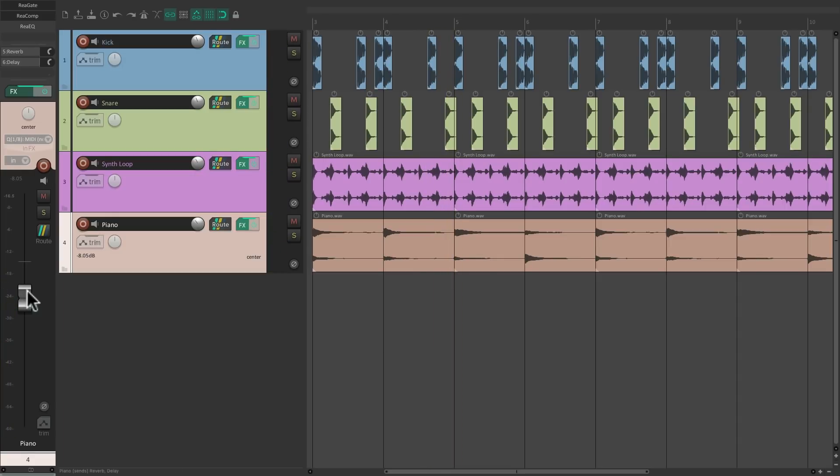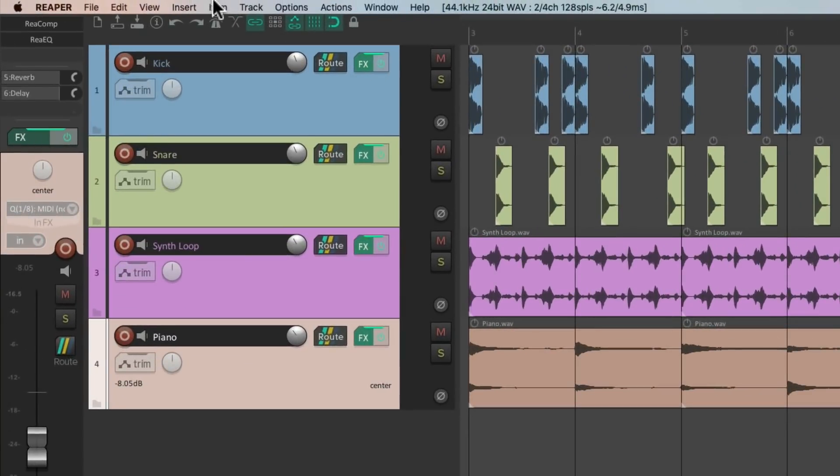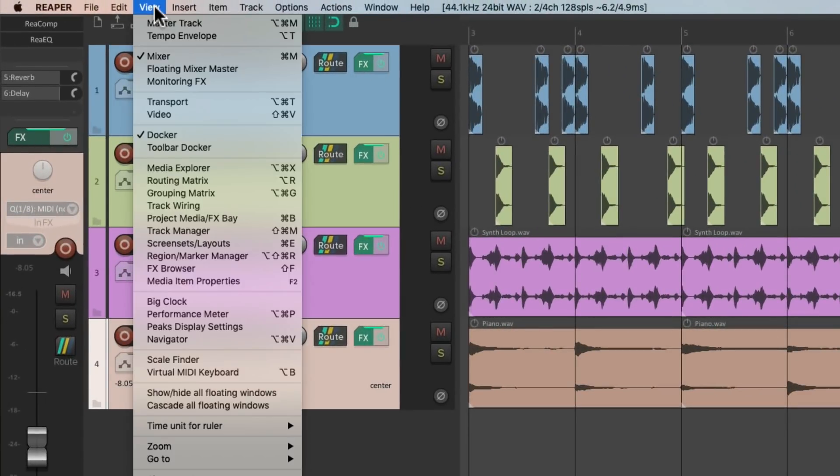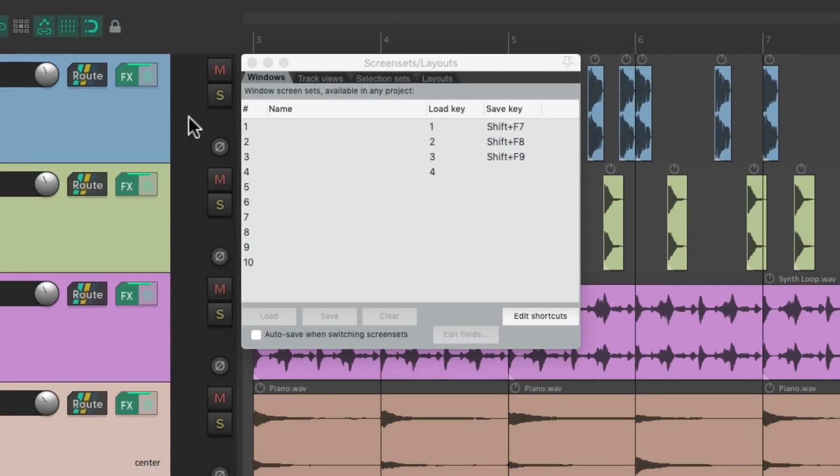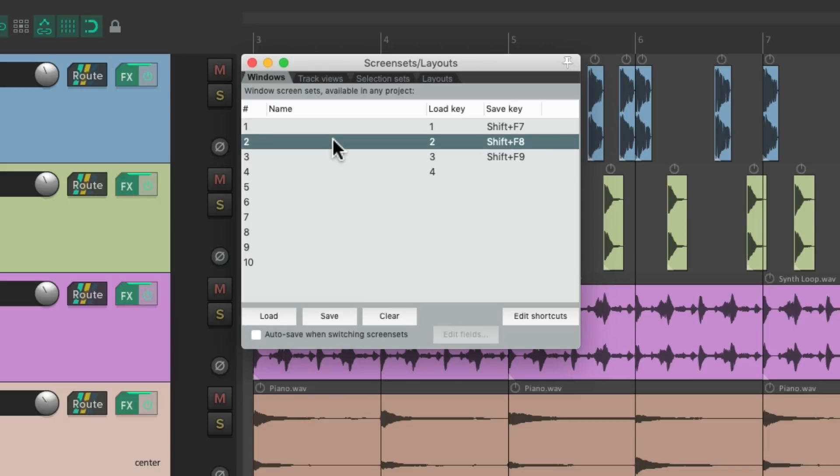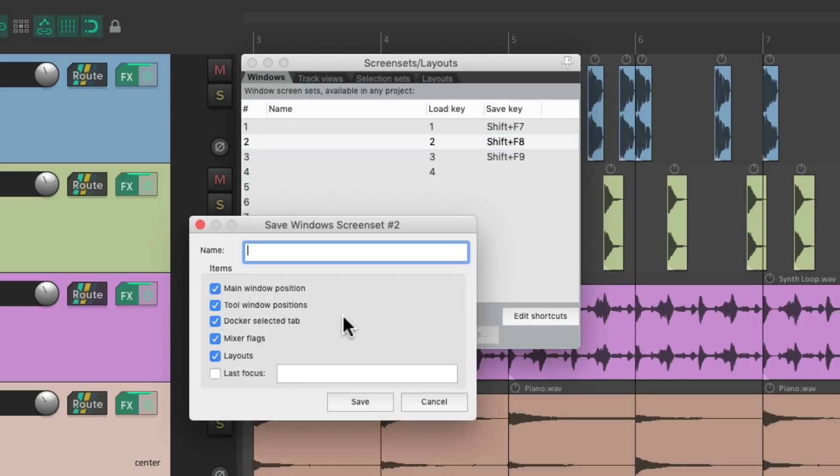But now you're probably thinking, what if I still want to use the bigger mixer? Well, we can still do that if we save this as a screen set. Let's go to View and choose screen sets. And we'll choose the windows tab and create screen sets for each way we want to view the mixer. For example, let's go to screen set 2 and save it. And we'll save all the parameters available and let's name it side mixer.